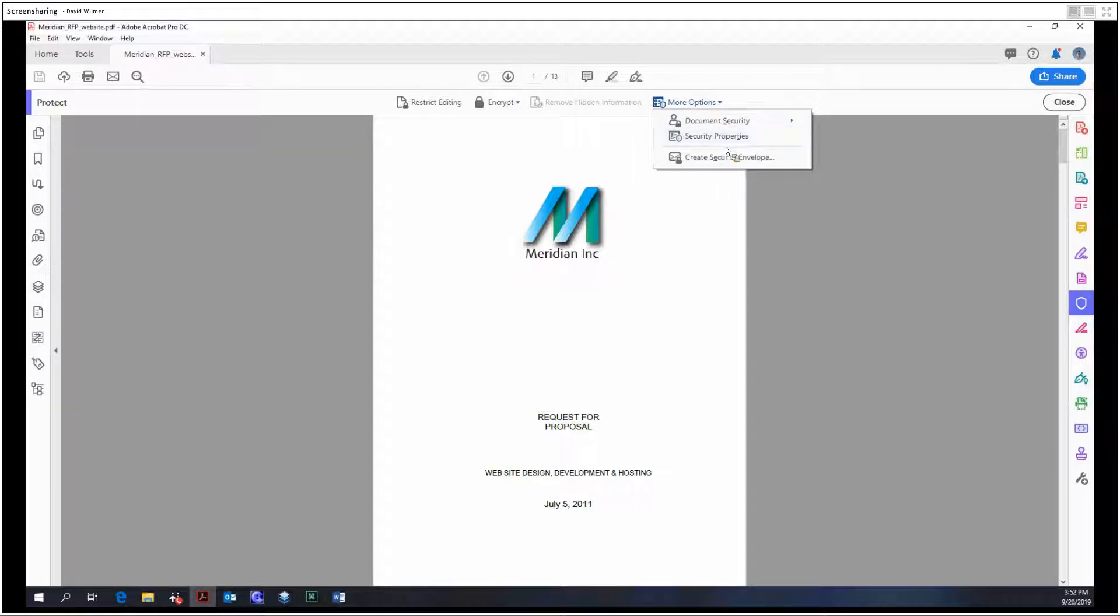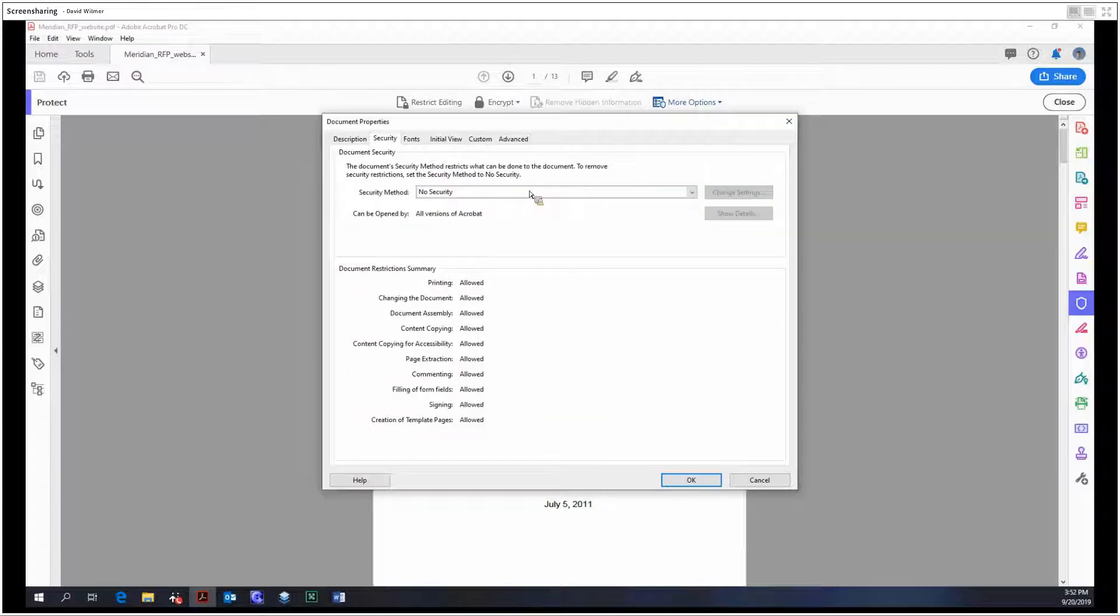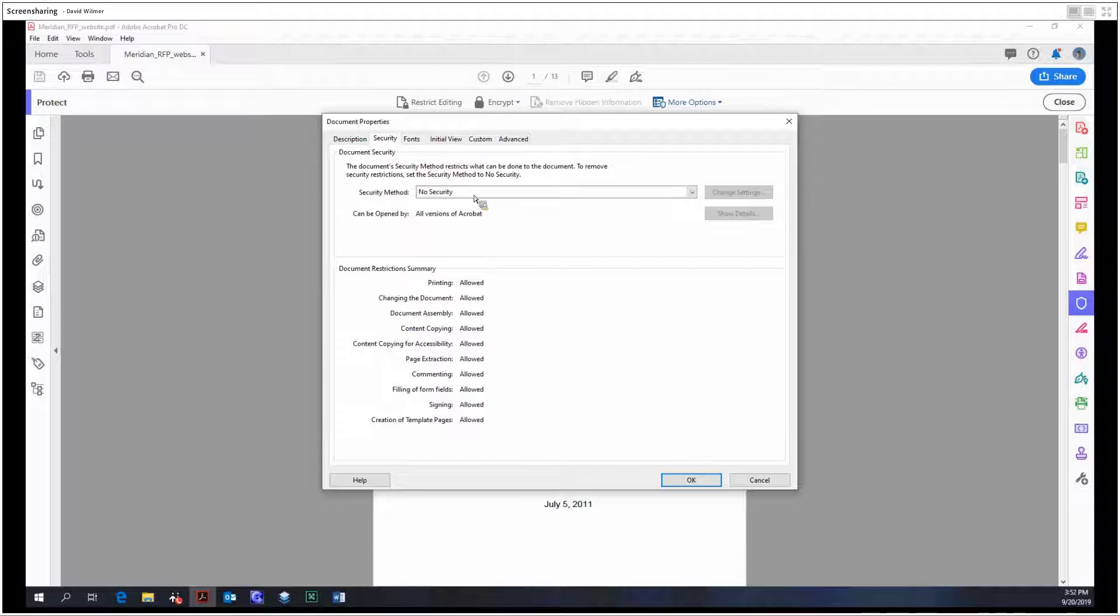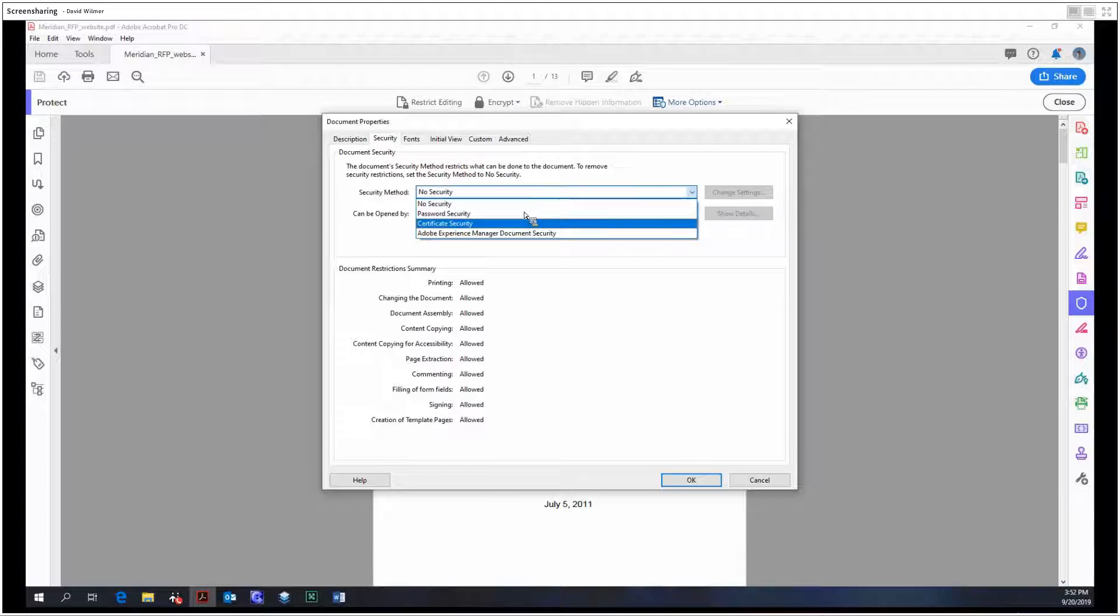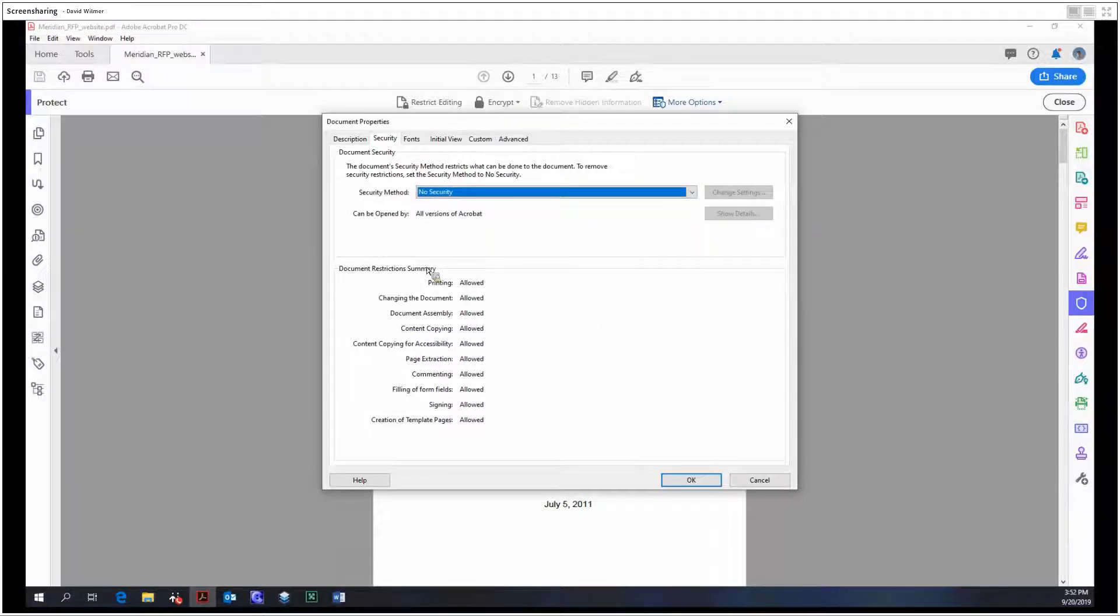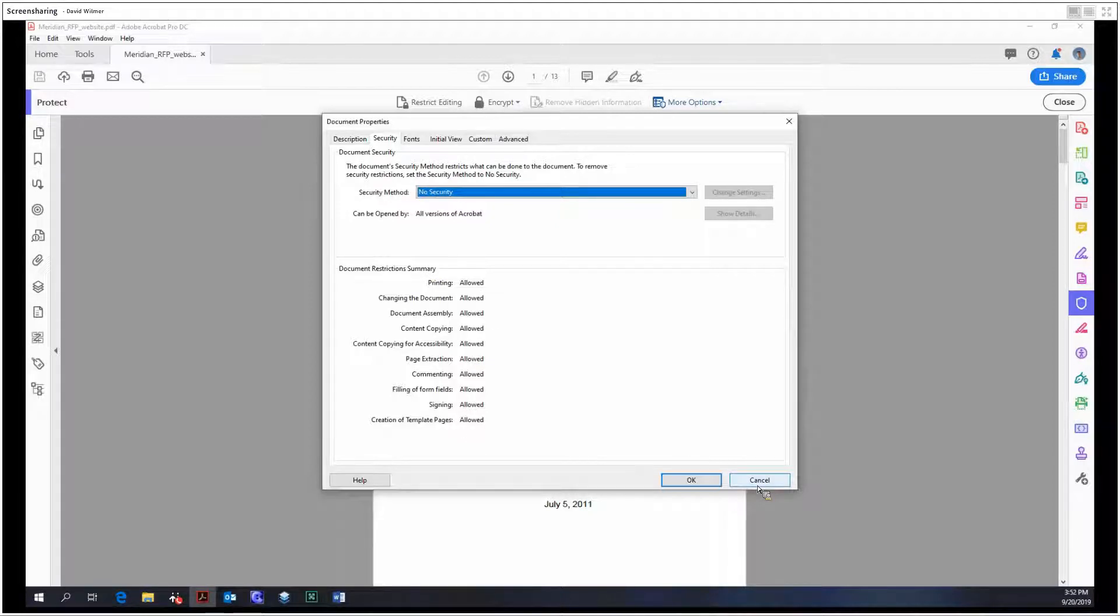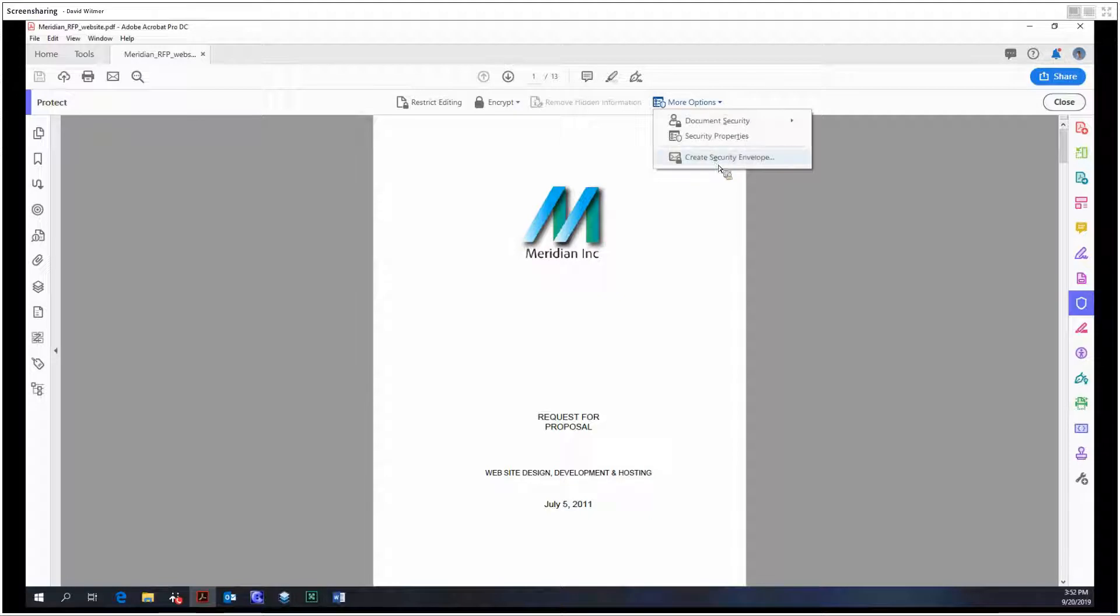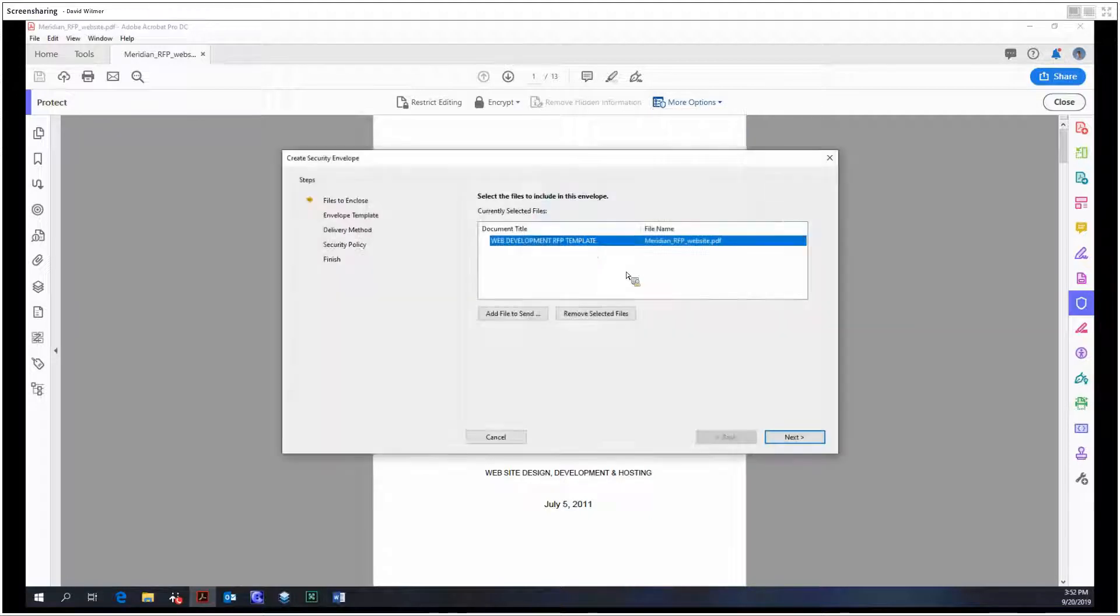So document security, security properties, and create a security envelope. So let's look at security properties. So we can examine and modify the properties of this document with respect to security. So no security, password security, certificate security. And this just shows all of the restrictions that we would apply using our security certificate.